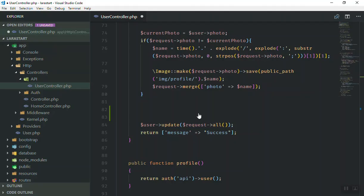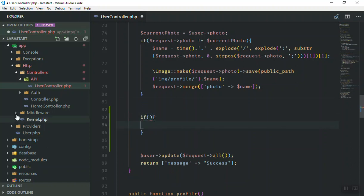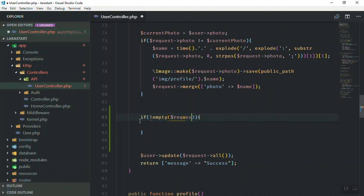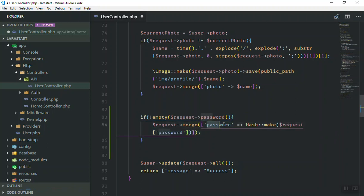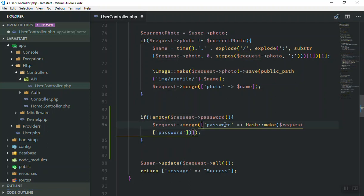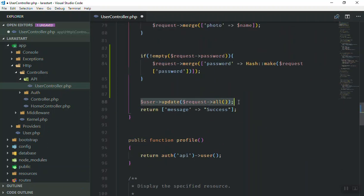So let us do that now. What I'm going to do is write a condition here — it is going to check if not empty on the request. If the request password is not empty, then what we can do is we say the password is going to be hashed: we take the request from the user, hash it, and merge it into our request variable, and then after that we update it.